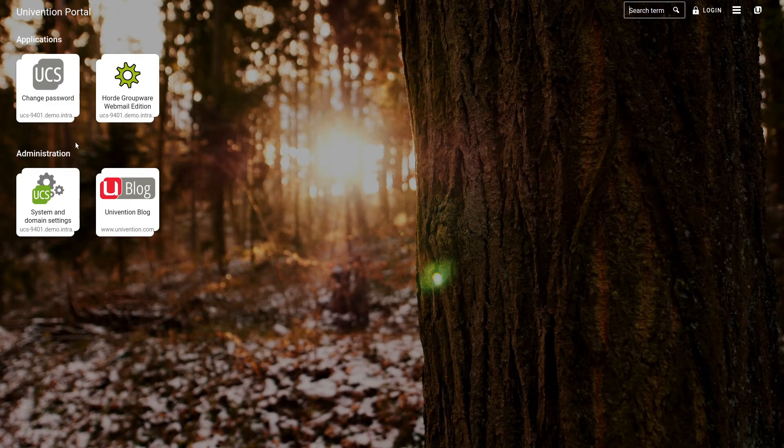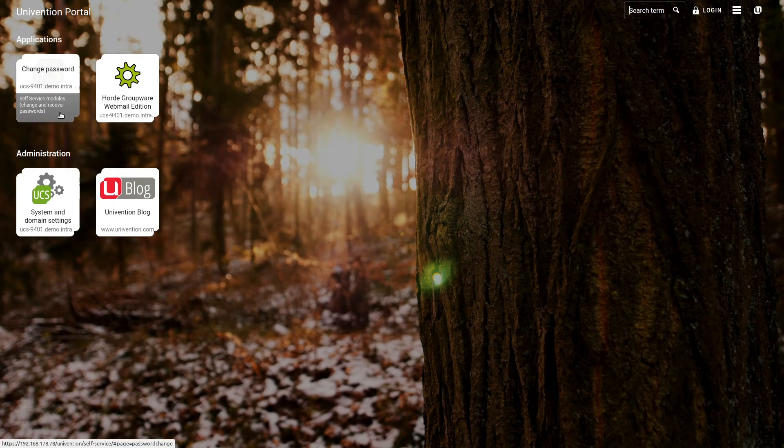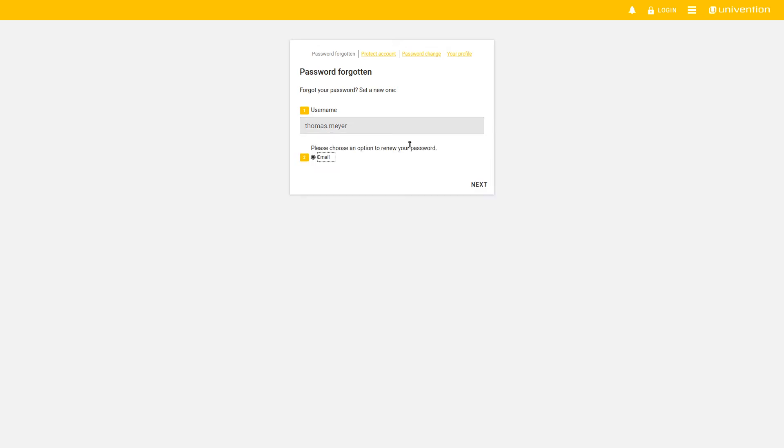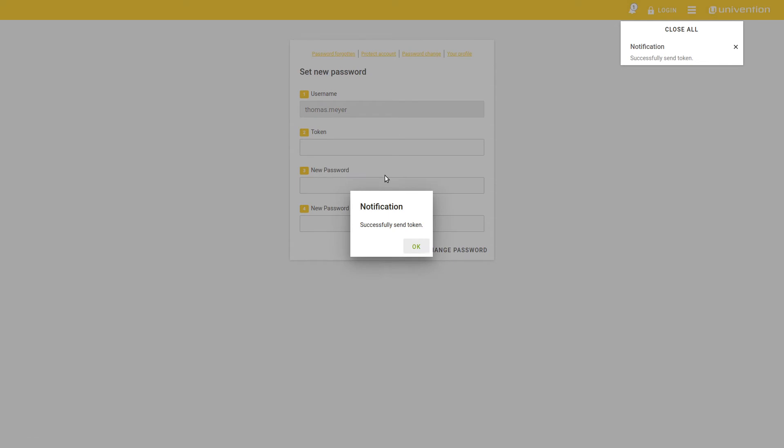Let us assume that we have protected our user with a password as shown previously. This means we select Password Forgotten, enter the username and select Next. Then we can select the Recovery option. We keep it set to Email and select Next. We then see that the token was successfully sent.